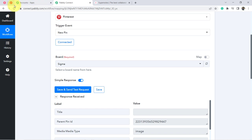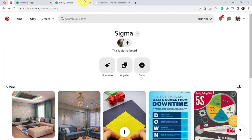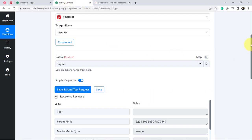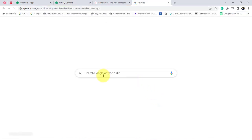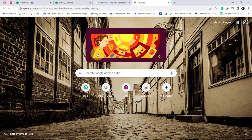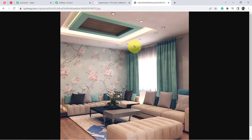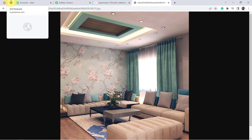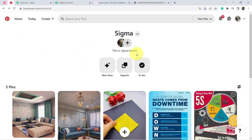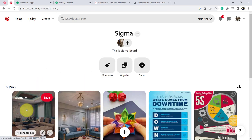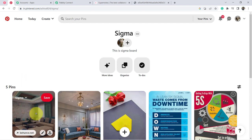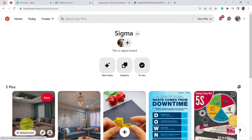Clicking 'Save and Send Test Request,' you will see that the most recent pin added to my board will be visible here — the details will be captured in Pabbly Connect. Here I can see the image URL. Let me open it — yes, it is a home-related living room image. Let me verify the same image exists in my Sigma board.